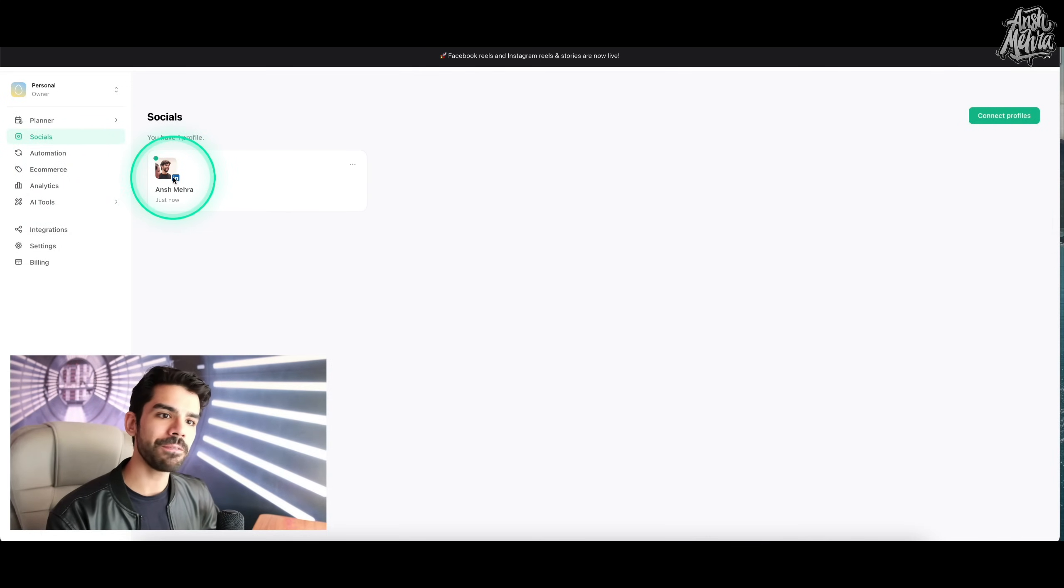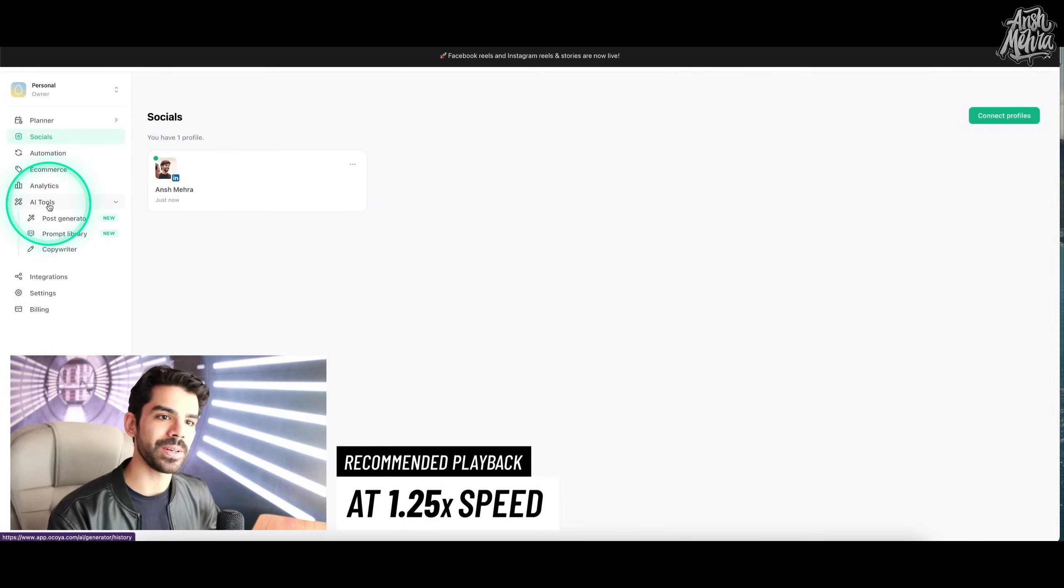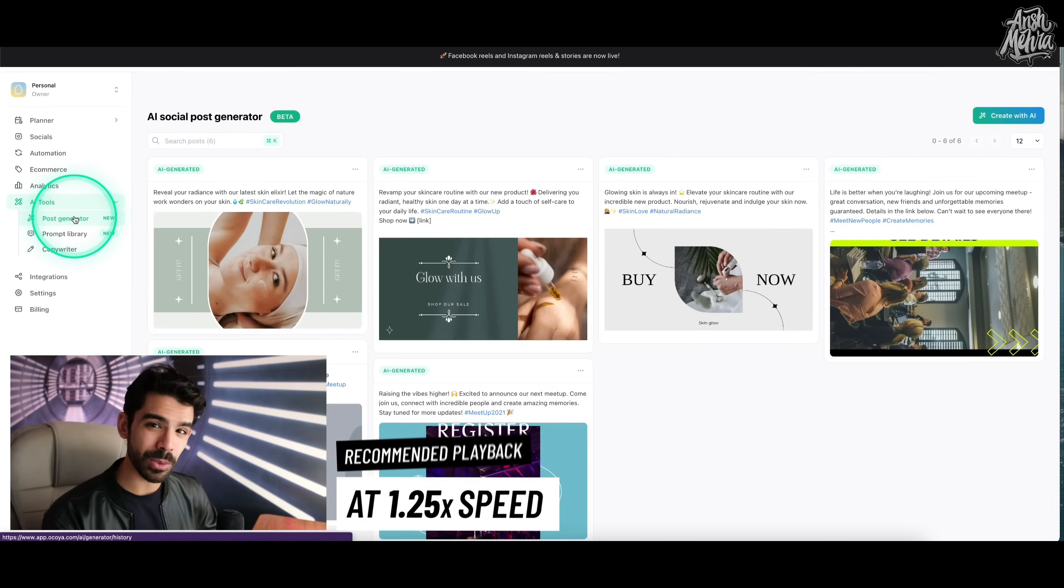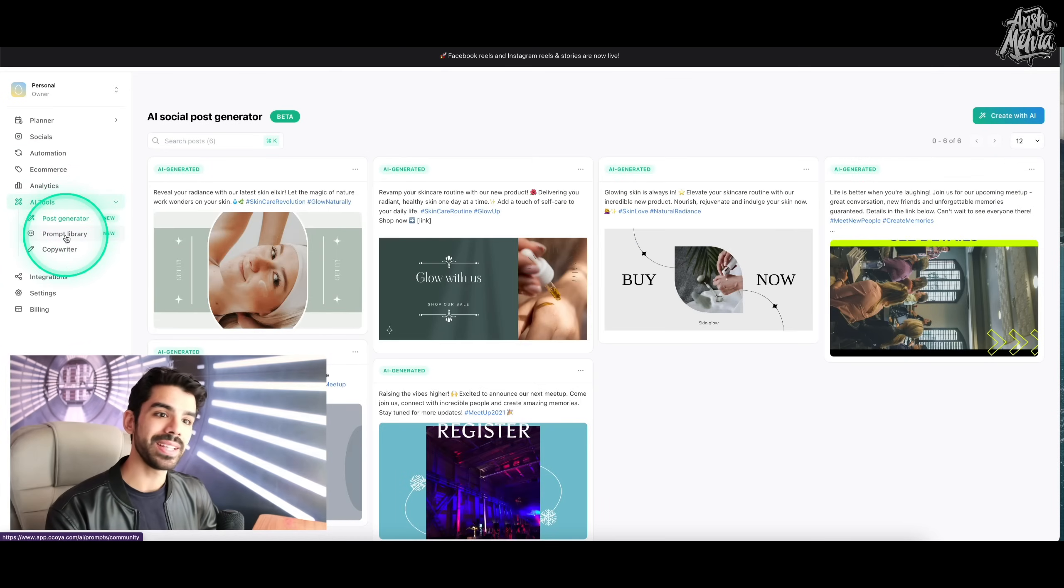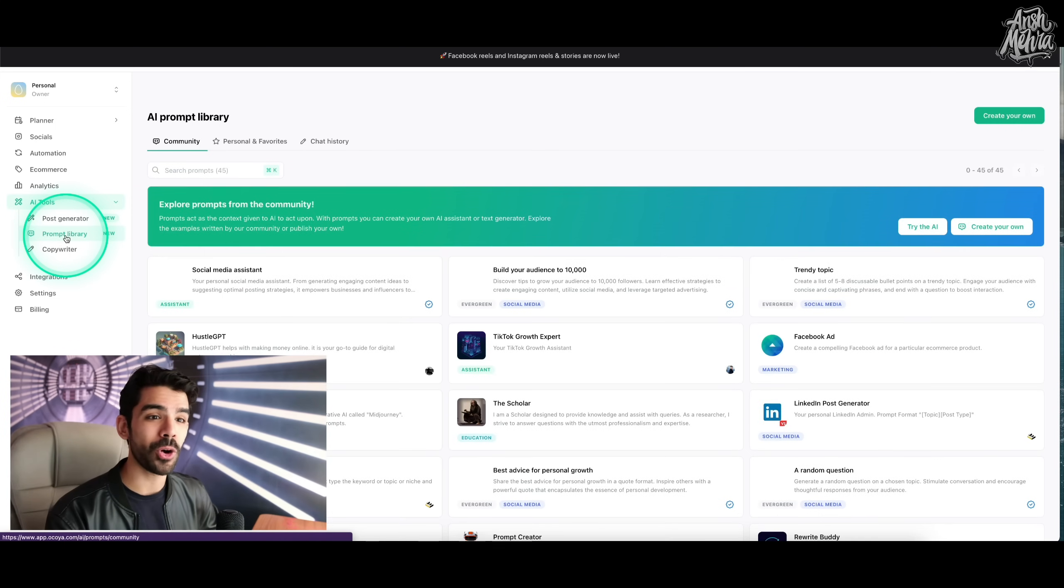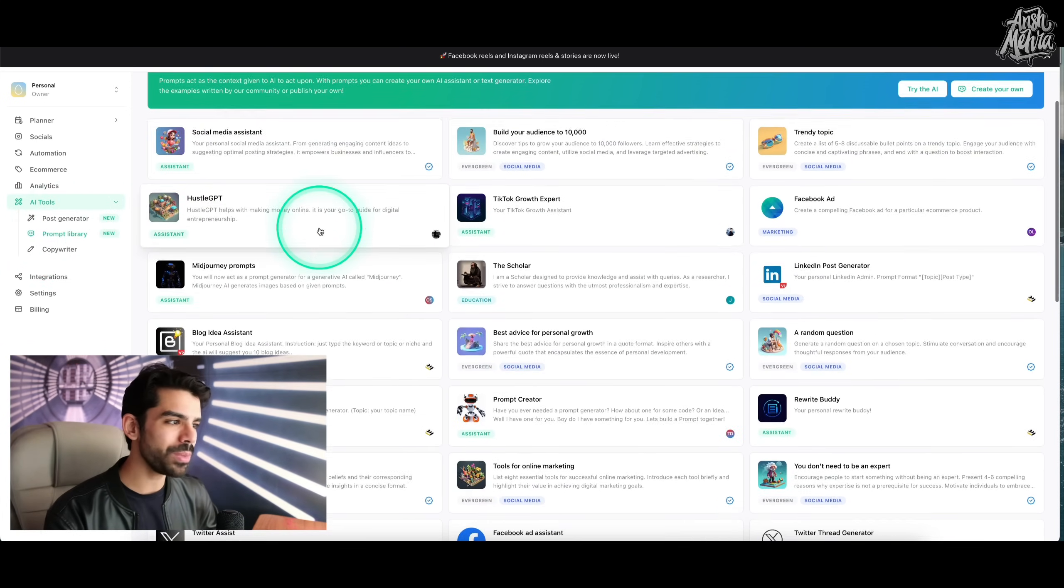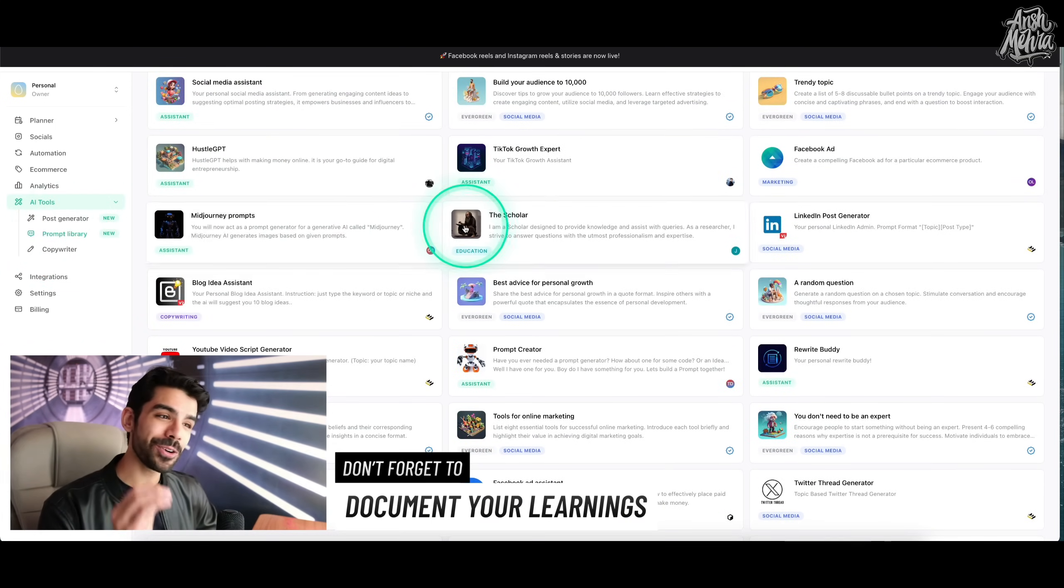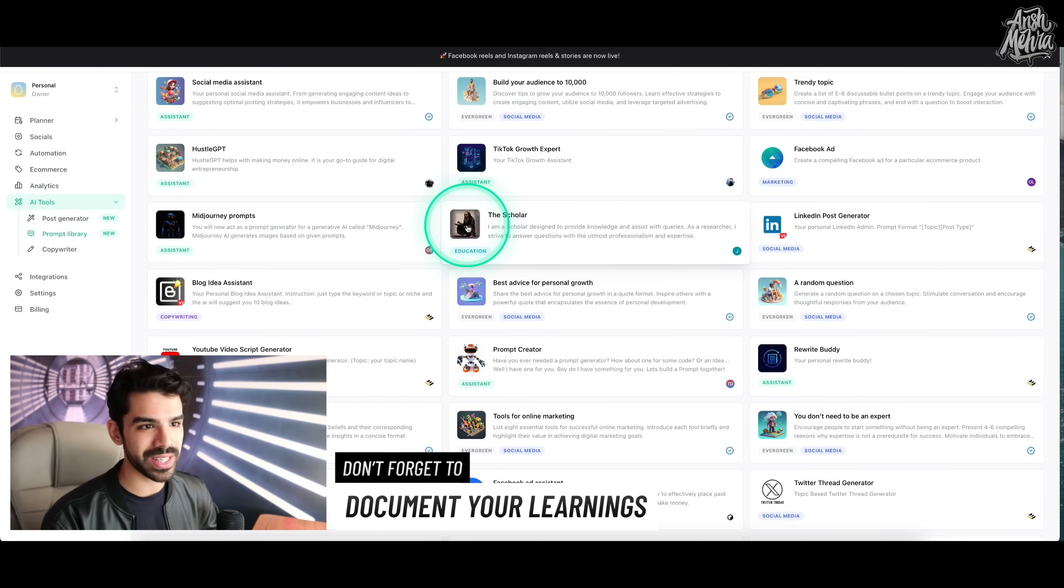Now if I were to go to AI tools right here, you have a post generator that can help you create text posts. It can create image posts. They also have this thing called a prompt library where you have so many bots predefined for every single popular use case.